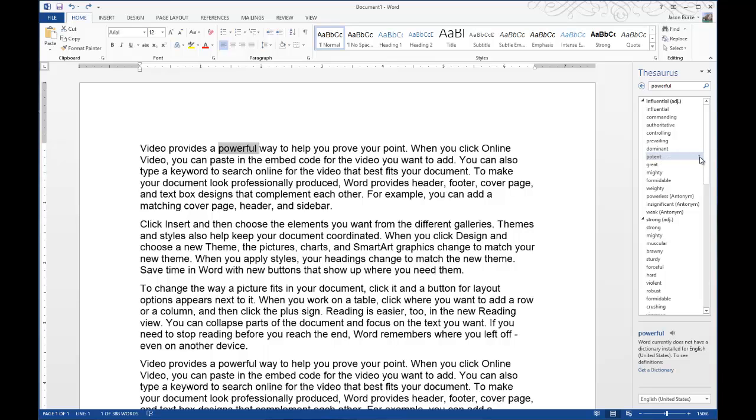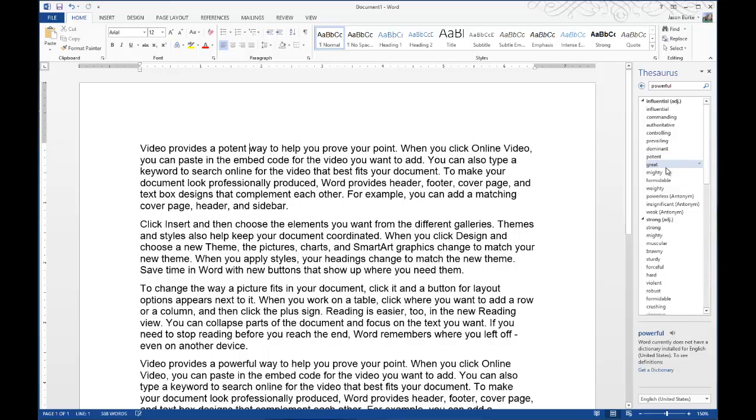If you hit the little arrow to the right of that, you can choose to insert or copy. So we'll hit Insert, and there you go. It automatically replaces Powerful with the word potent.